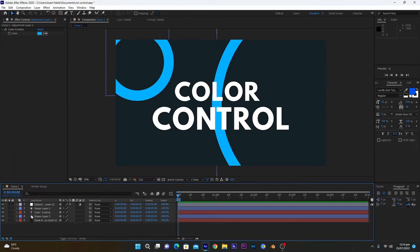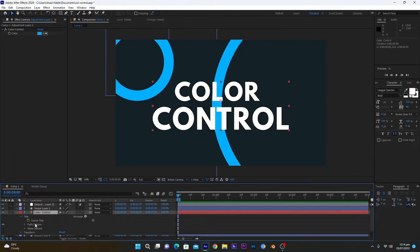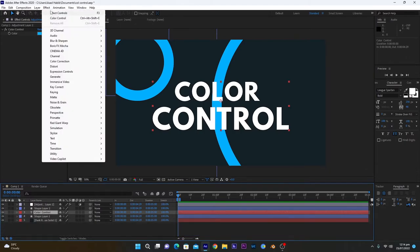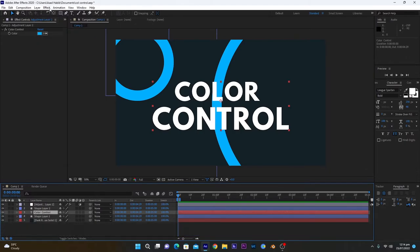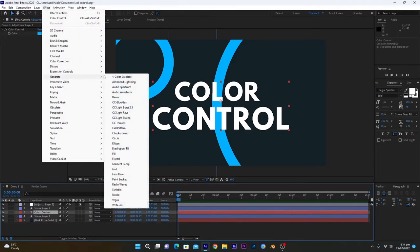Now we will change the color of text. As you know, if we open this text layer, there is no value or information about the color in the text layer, so we have to additionally add a fill effect on this text layer. So go into effects, generate, and fill.